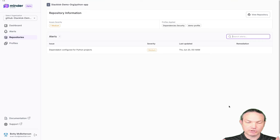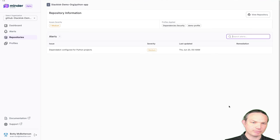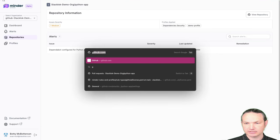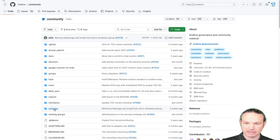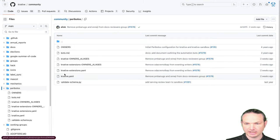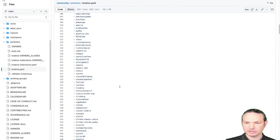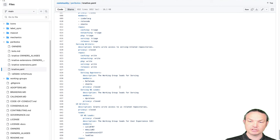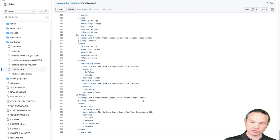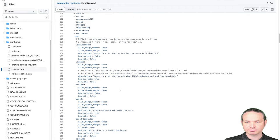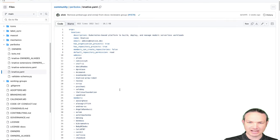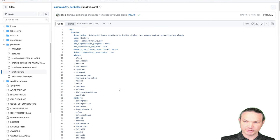If you want to look at how Peribolos is set up for Knative, it's at github.com/knative/community, inside a directory called Peribolos. It's a lot of YAML configuration — much of it is permissions configuration rather than branch protection. The branch protection configuration is actually in the Prow setup, which is an entirely separate repo with even more declarative YAML. In fact, there's enough of this stuff that Knative actually has scripts to generate the YAML, but we check in the YAML so it's easy to review what changes actually mean.